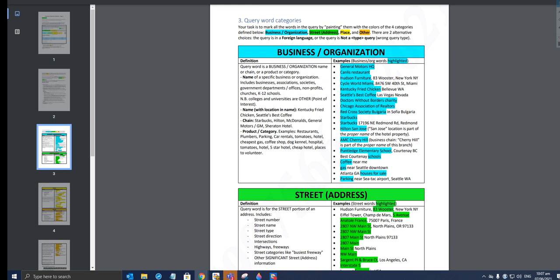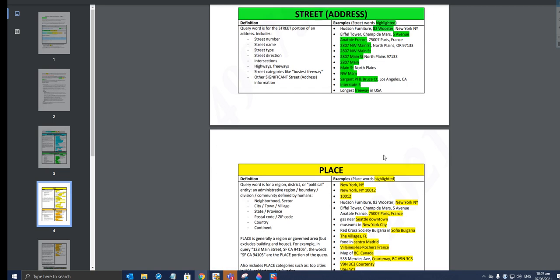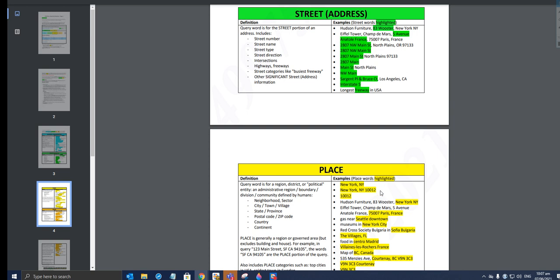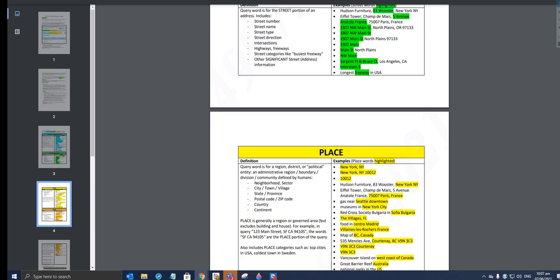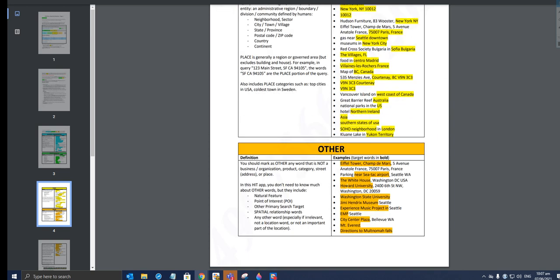Those are going to be tagged as an organization. The next would be street address, and New York will be place. Others will be Eiffel Tower, Champ de Mars, 5 Avenue Anatole France, 75007 Paris, France. You should mark as other any word that is not in a business organization, product category, street address, or place.